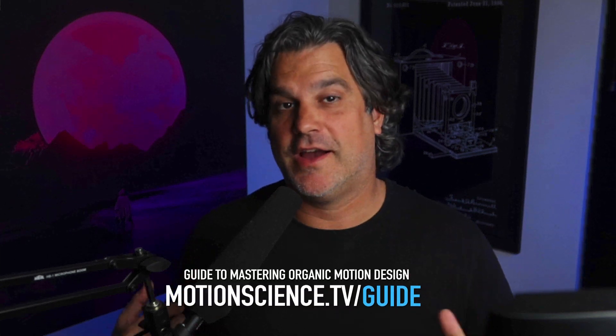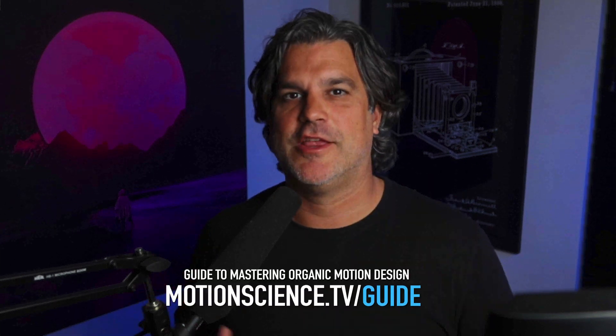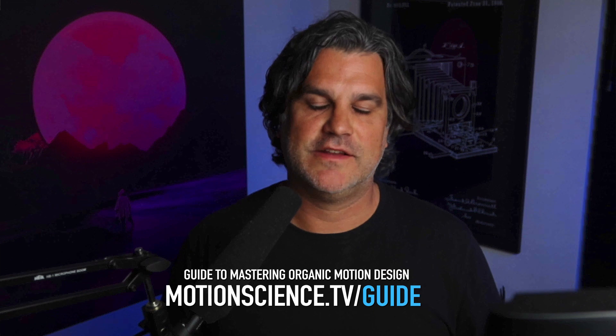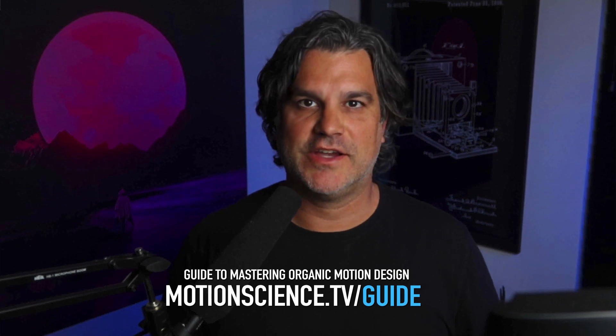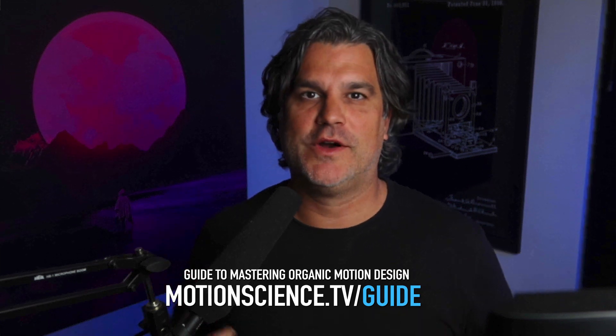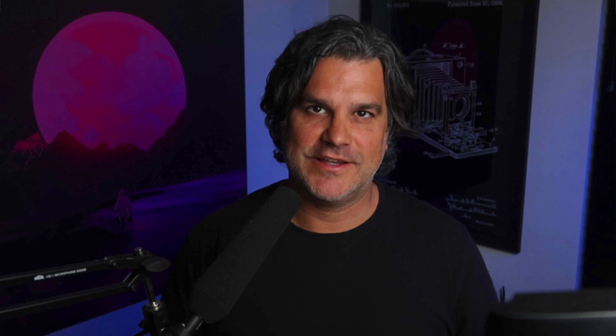If you like what you see here, I highly encourage you to download my free PDF guide over at motionscience.tv/guide. As always, thanks for watching and I will see you guys in the next video.